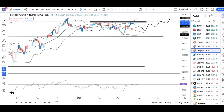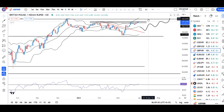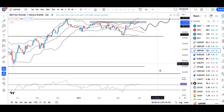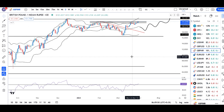GBP/INR. Yaha pe bhi jo immediate resistance hai, usko todne wala hai 101.70 on the higher side. That being the case, there are higher possibilities ki GBP/INR is heading towards 102.60 se 102.80. RSI on daily terms bhi 60 pe support leke upar jane ka prayas kar raha hai.